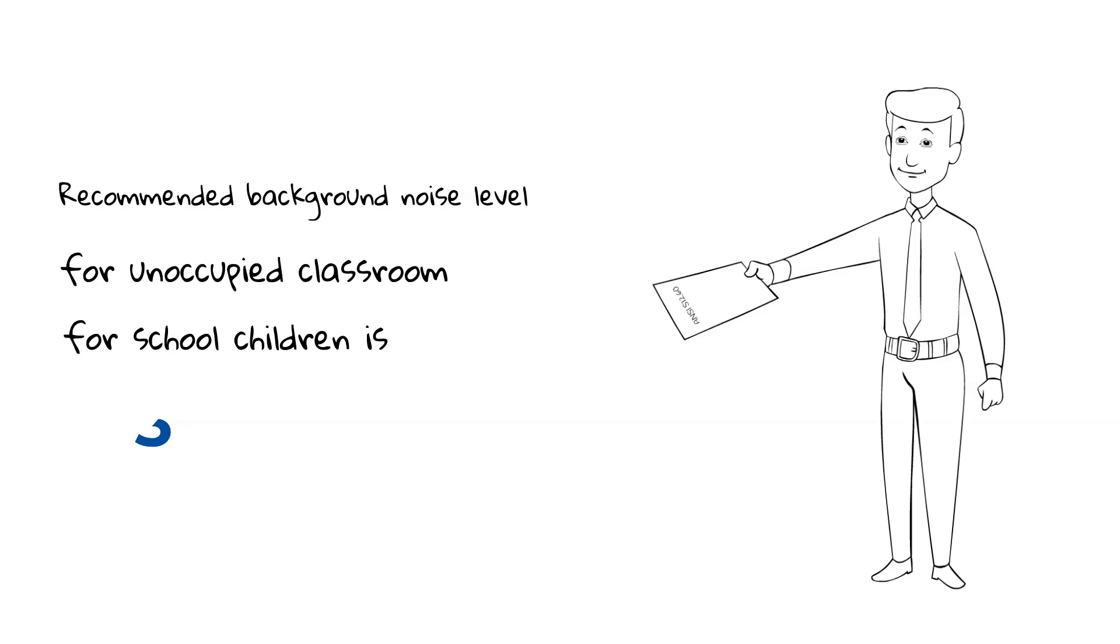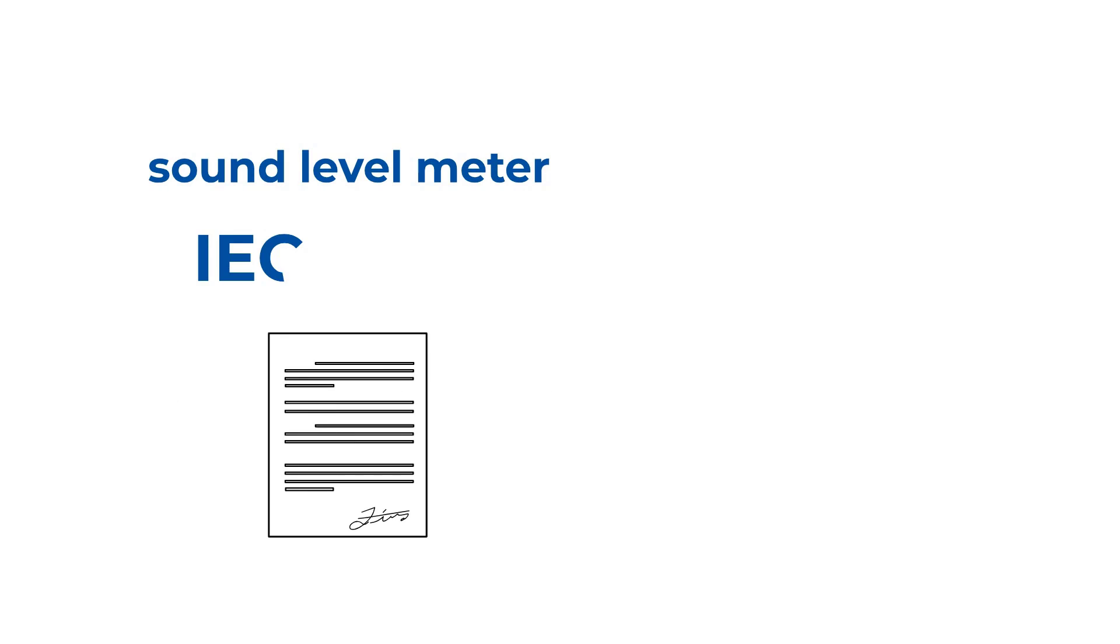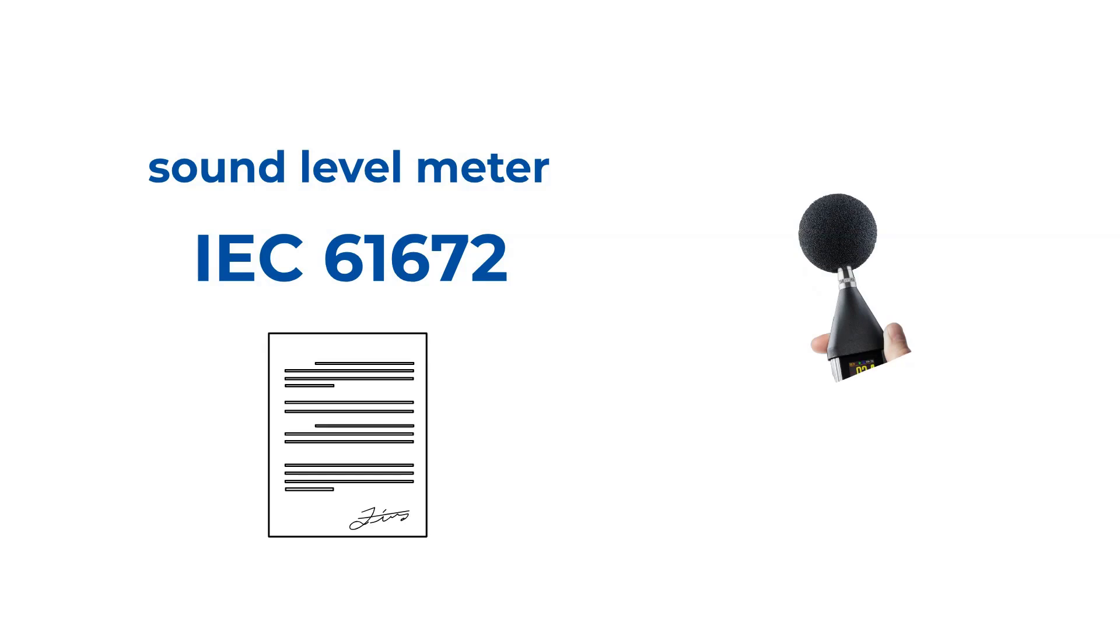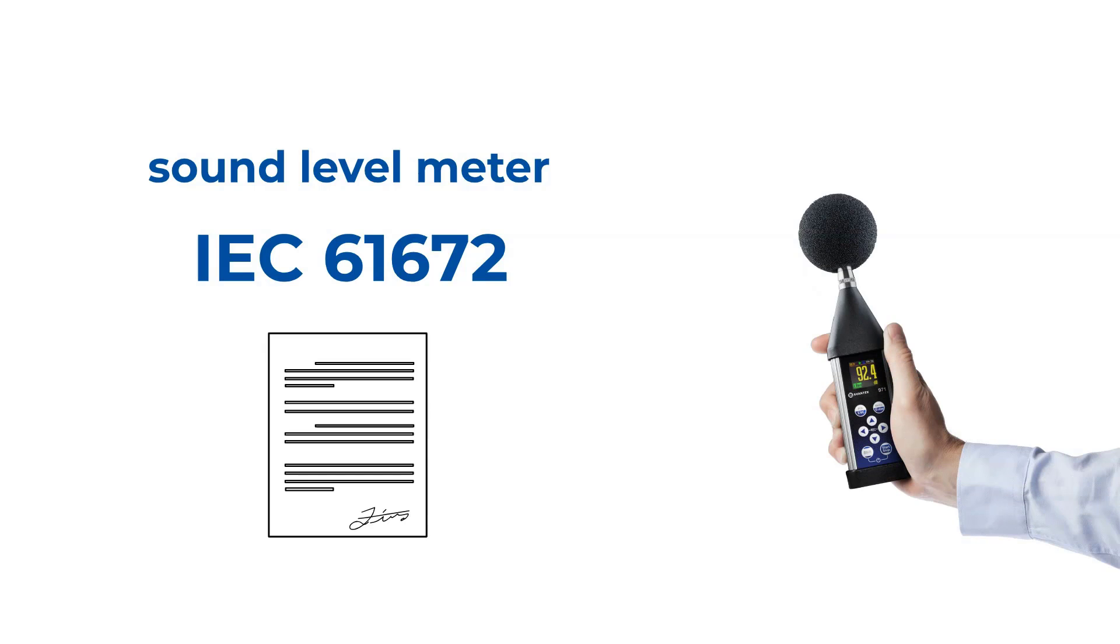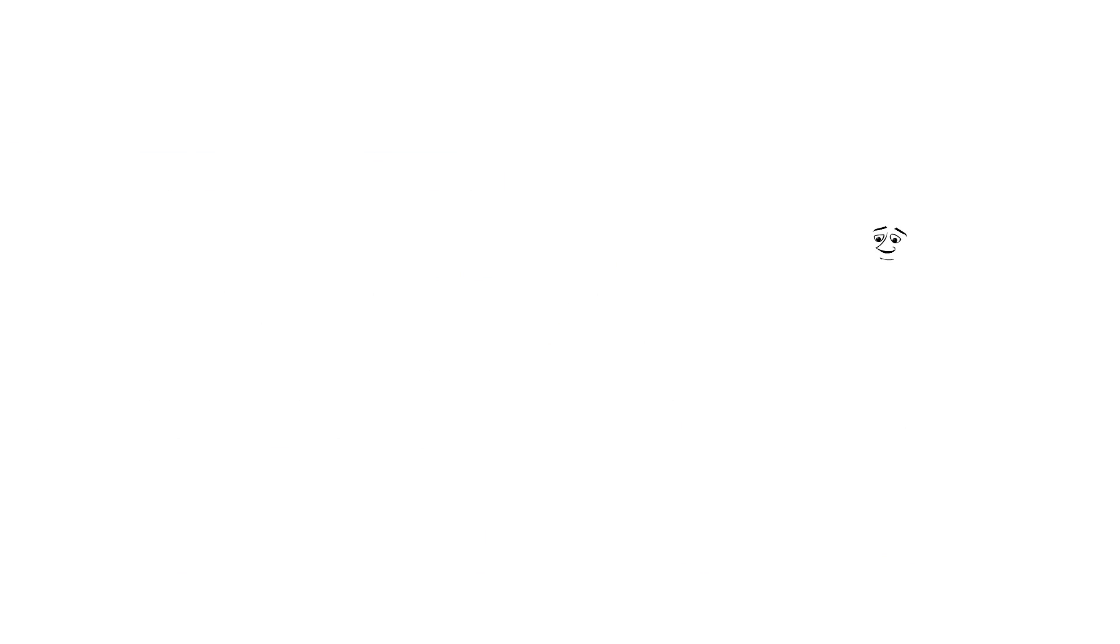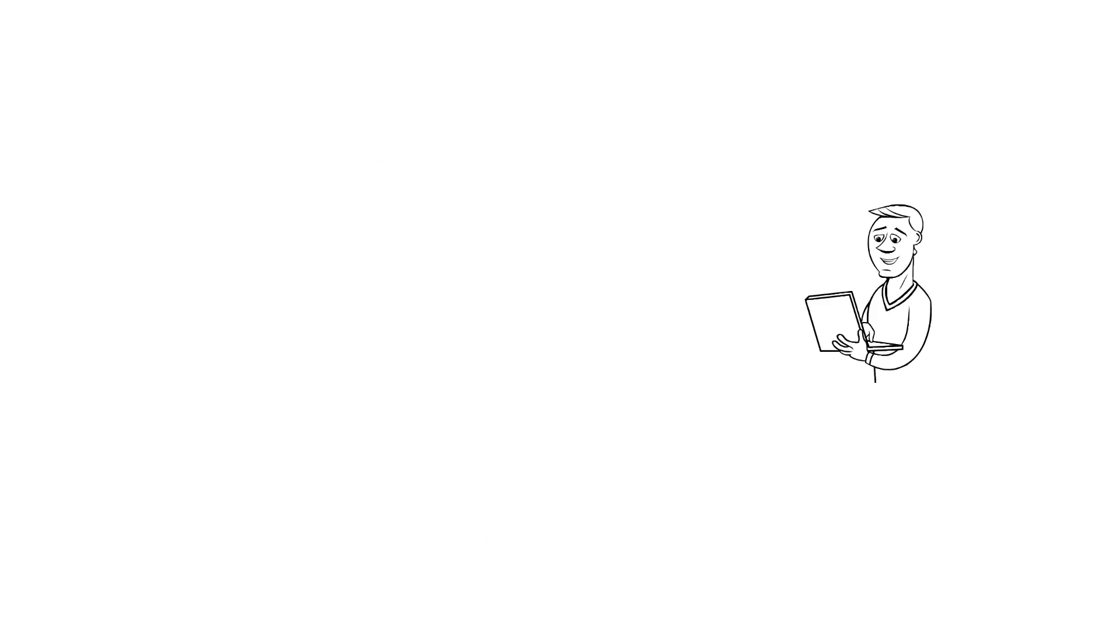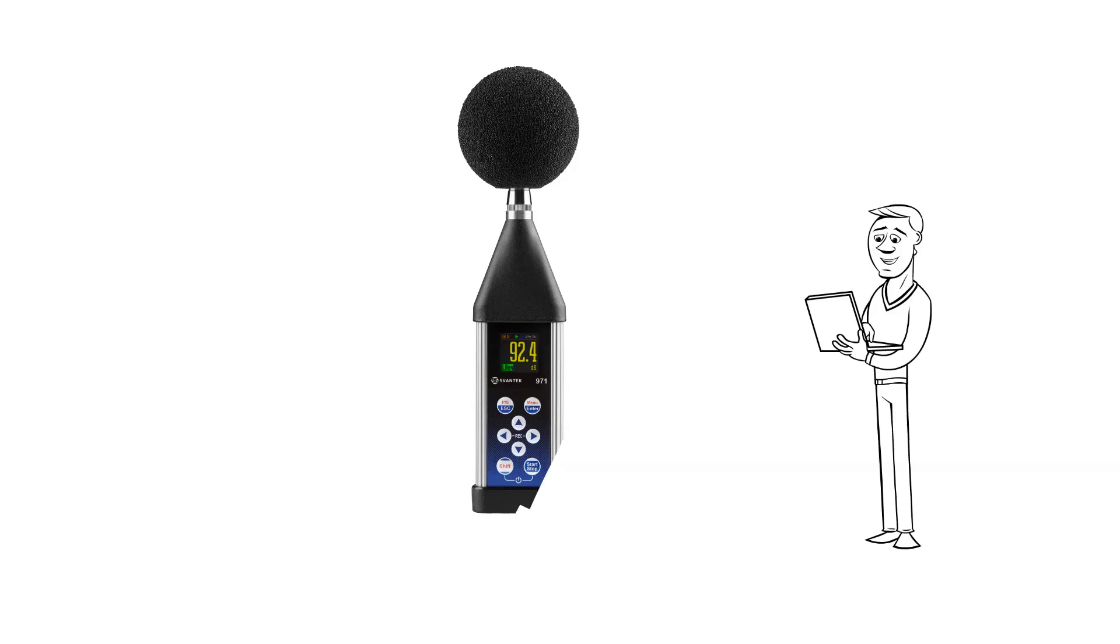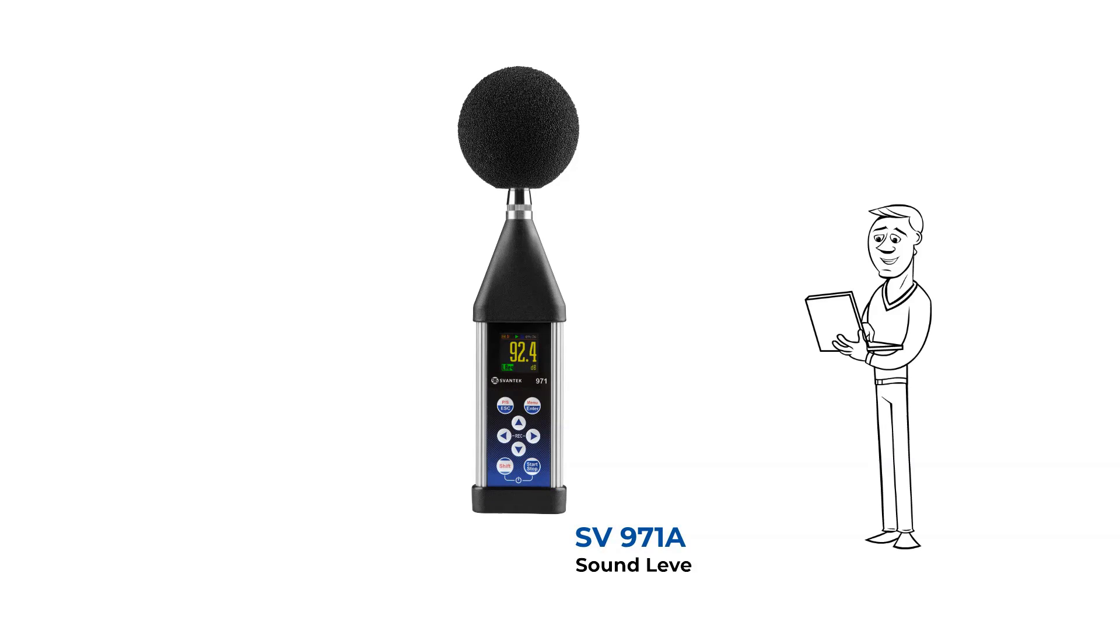It's worth remembering that even for periodical checks, it's recommended to use professional sound level meters which meet the requirements of IEC 61672. Before implementing any changes, it is necessary to know actual acoustic conditions of the classroom. Therefore, measurement in this case is crucial.